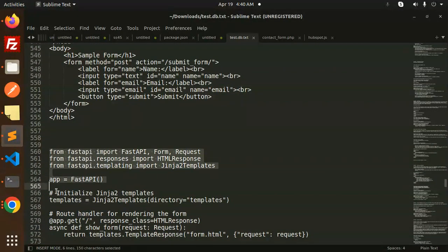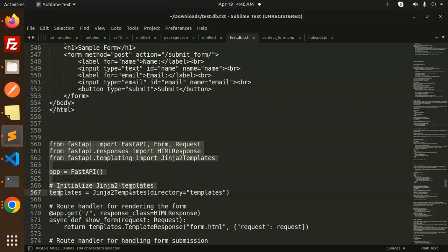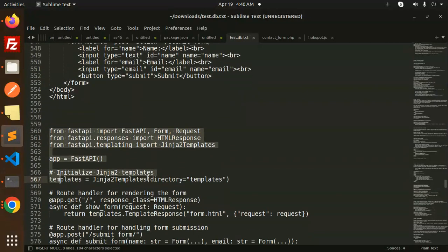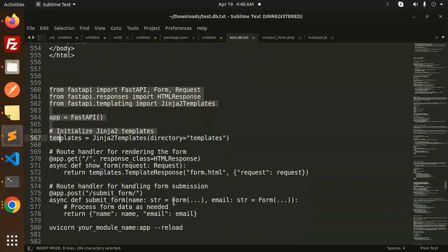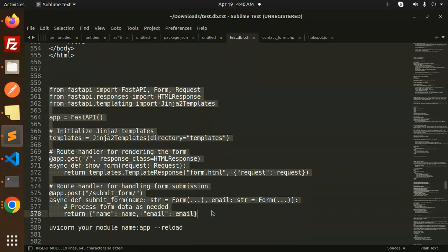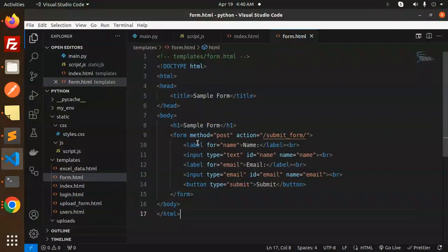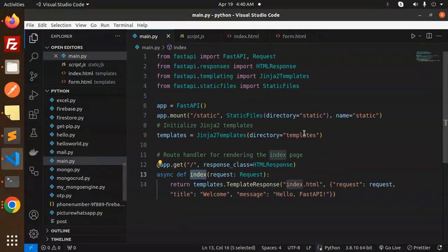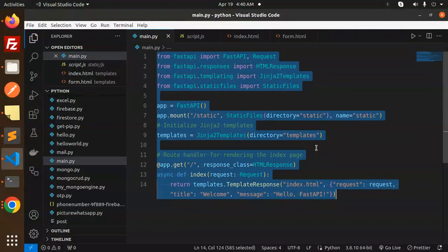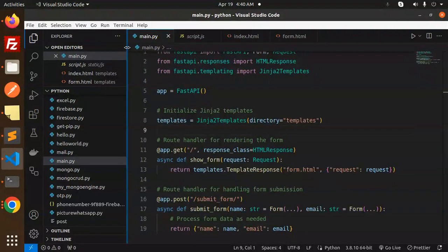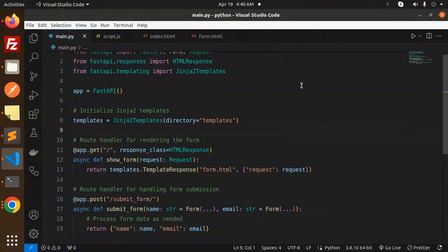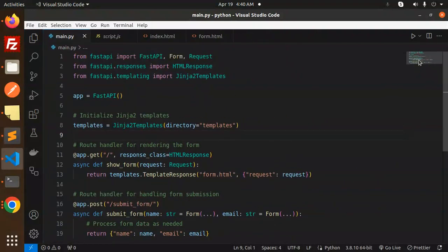Next we have the main Python code using Jinja templates. Let me copy and paste this, which will return all the data that was submitted in the form.